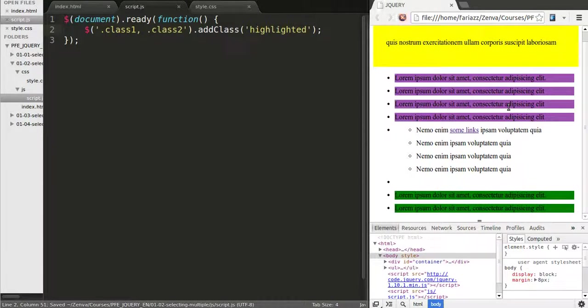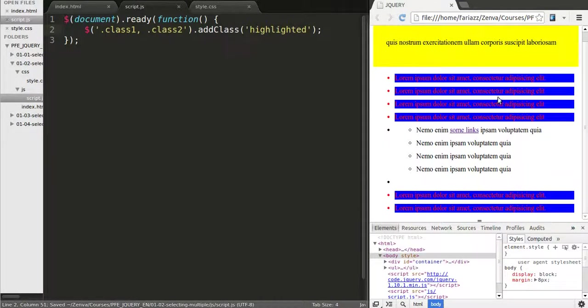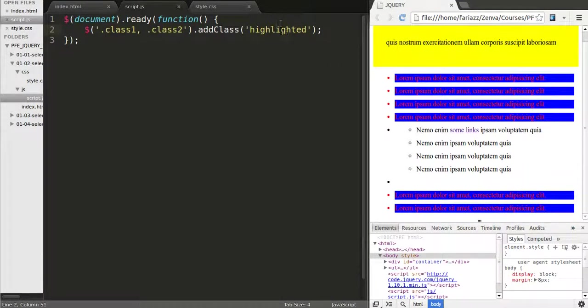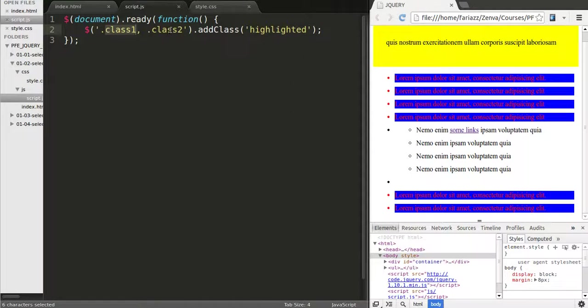If I reload the page now, you see that those list elements now have the class highlighted, the ones that belong to these categories.